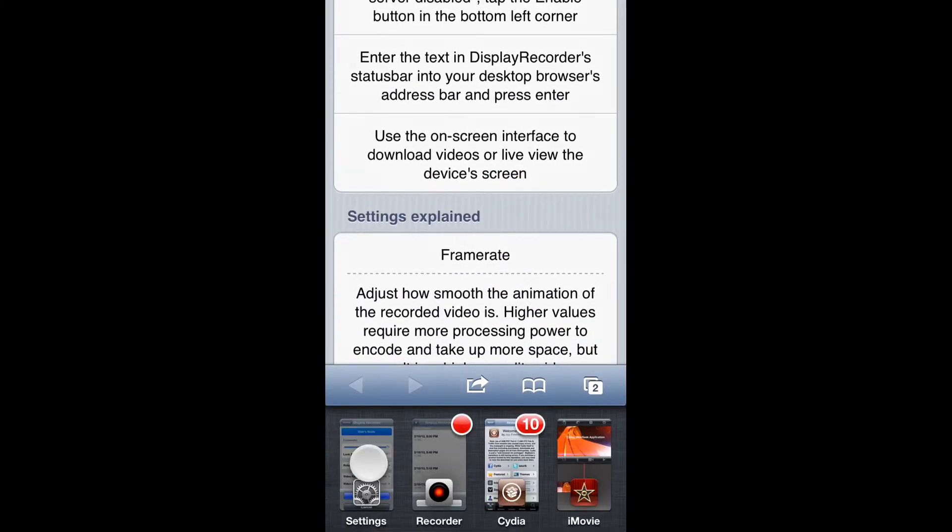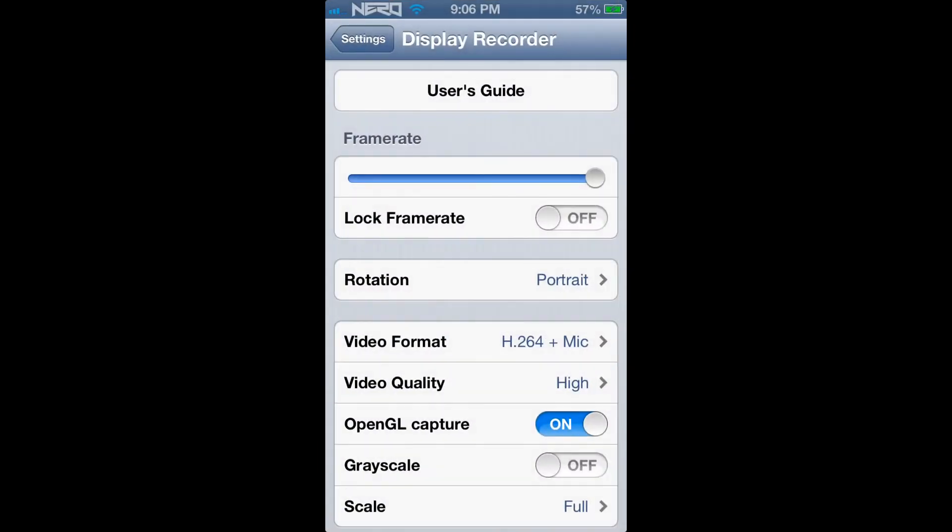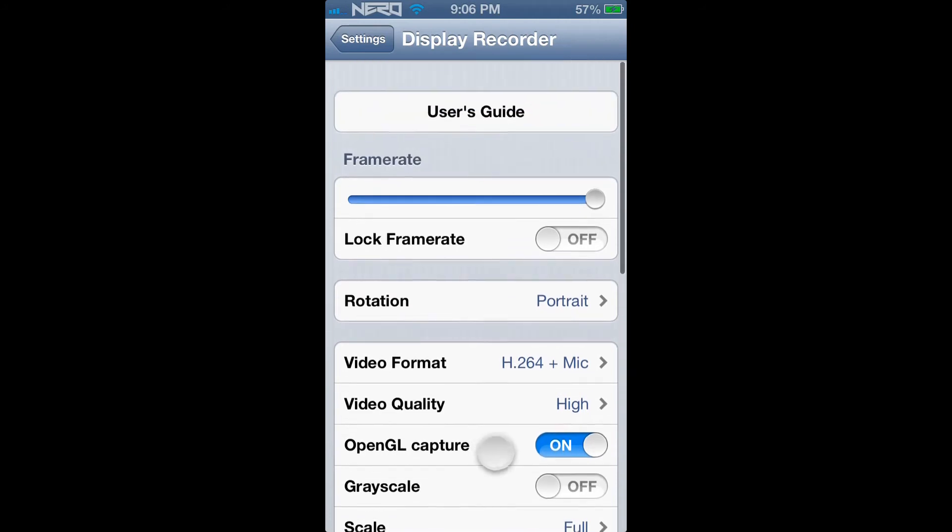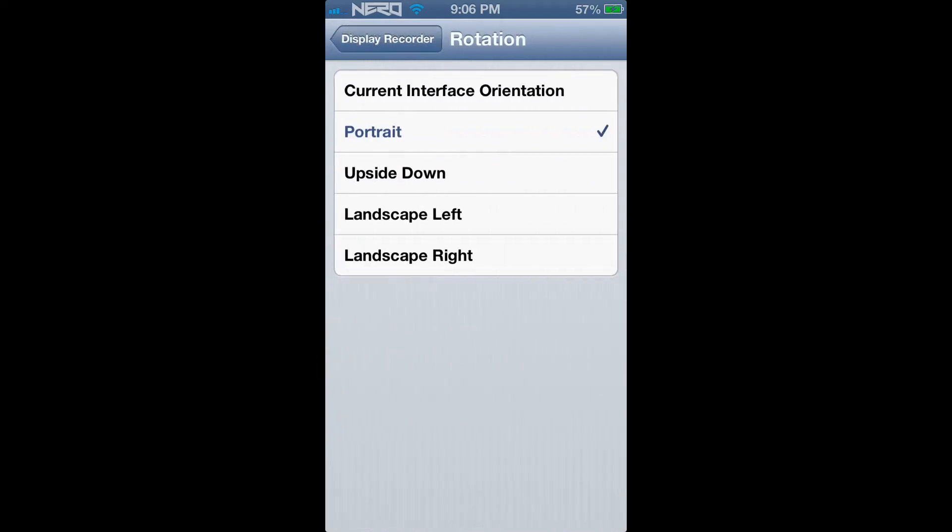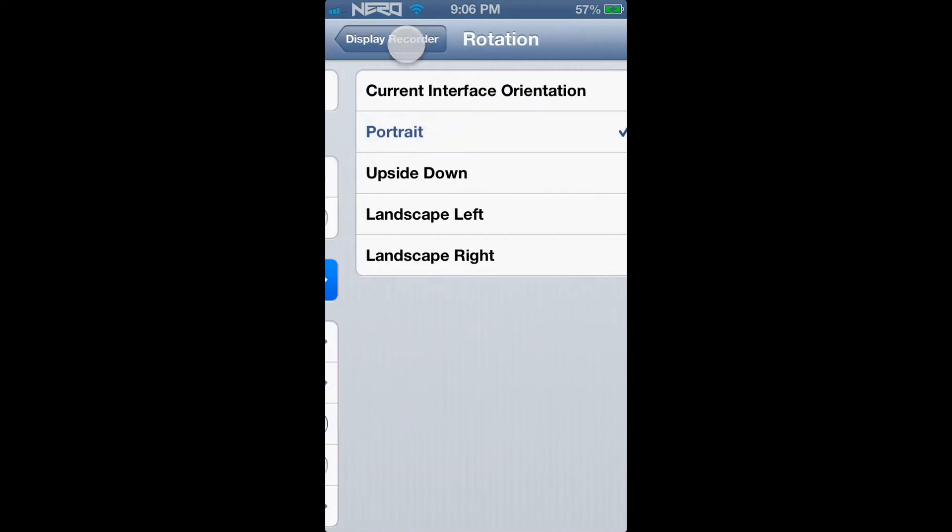Now, I'm going to give you a quick tutorial on what you should do if you're going to create a video and record your screen. Go ahead and put the Frame Rate at the highest amount. I keep the Lock Frame Rate off. For Rotation, go ahead and place it at Portrait.